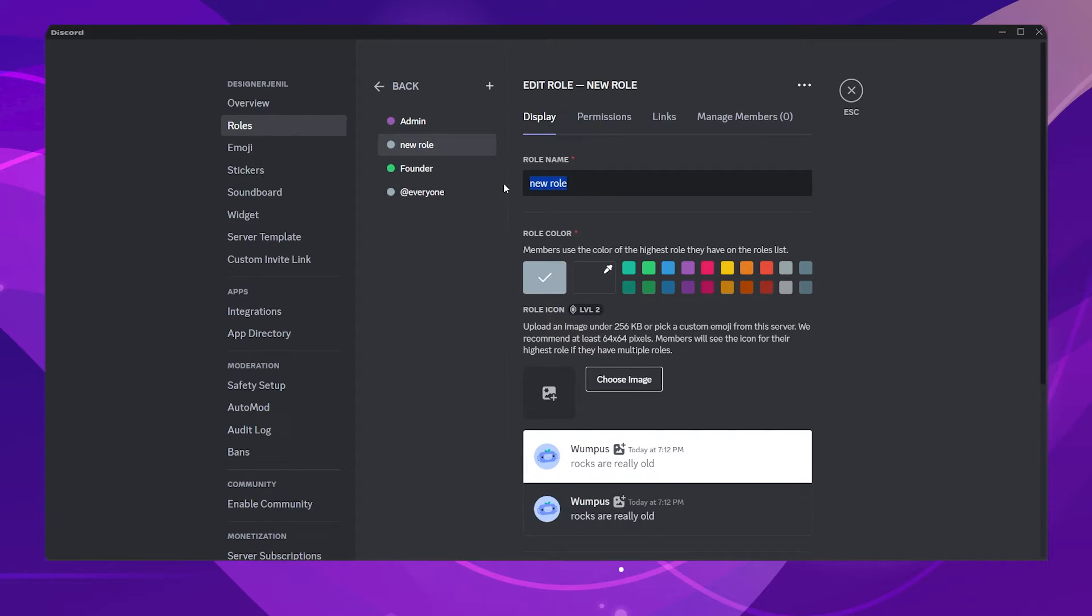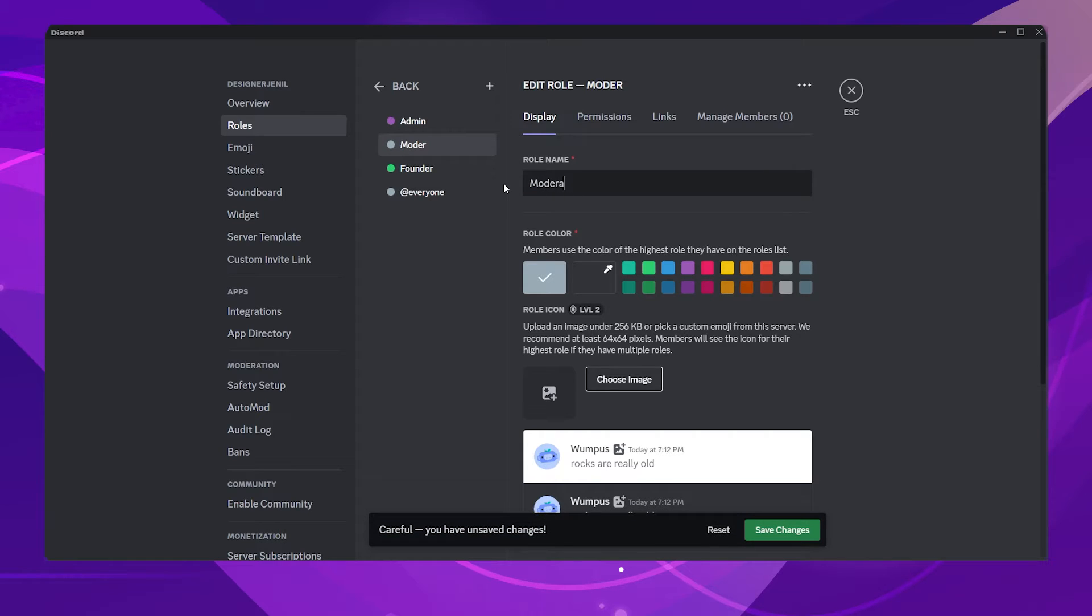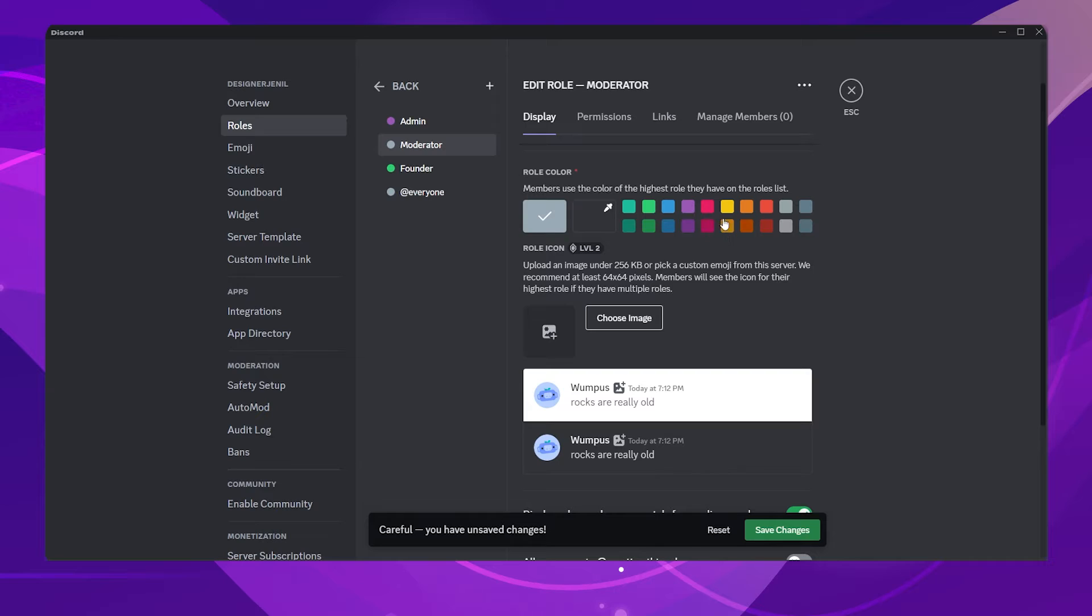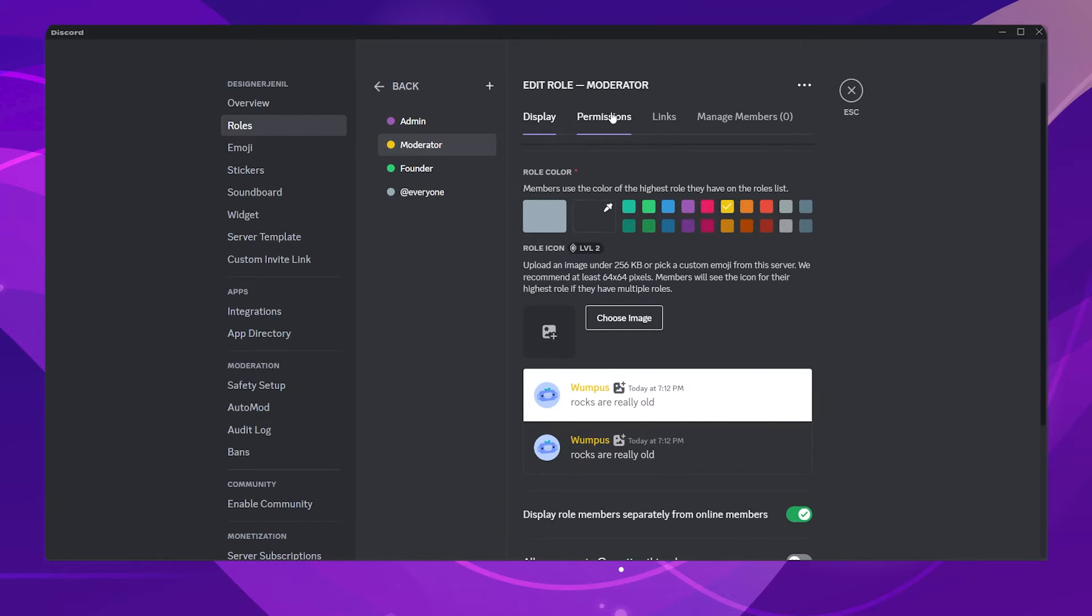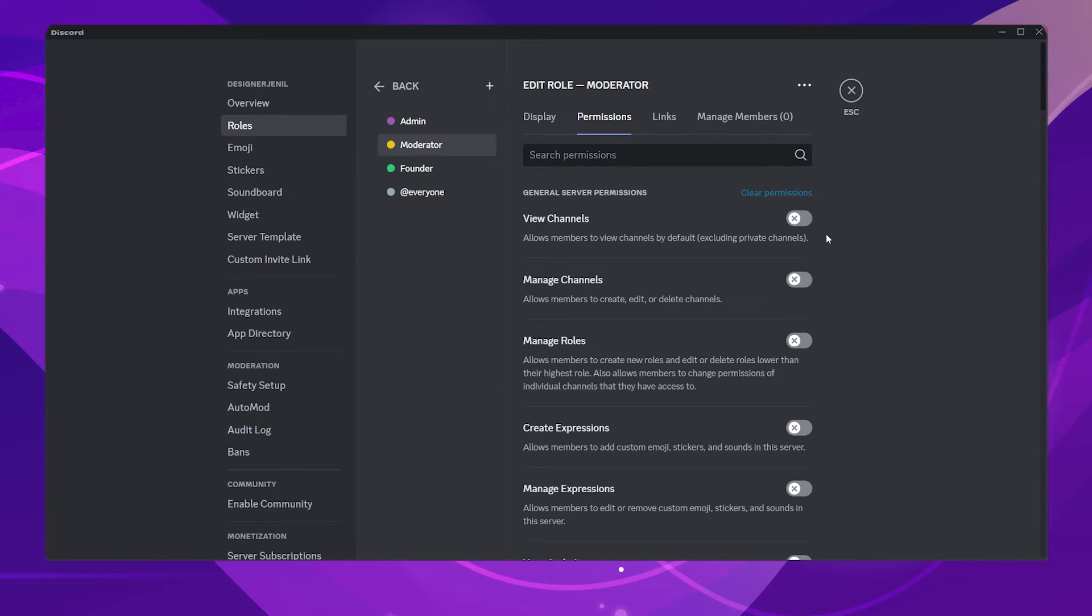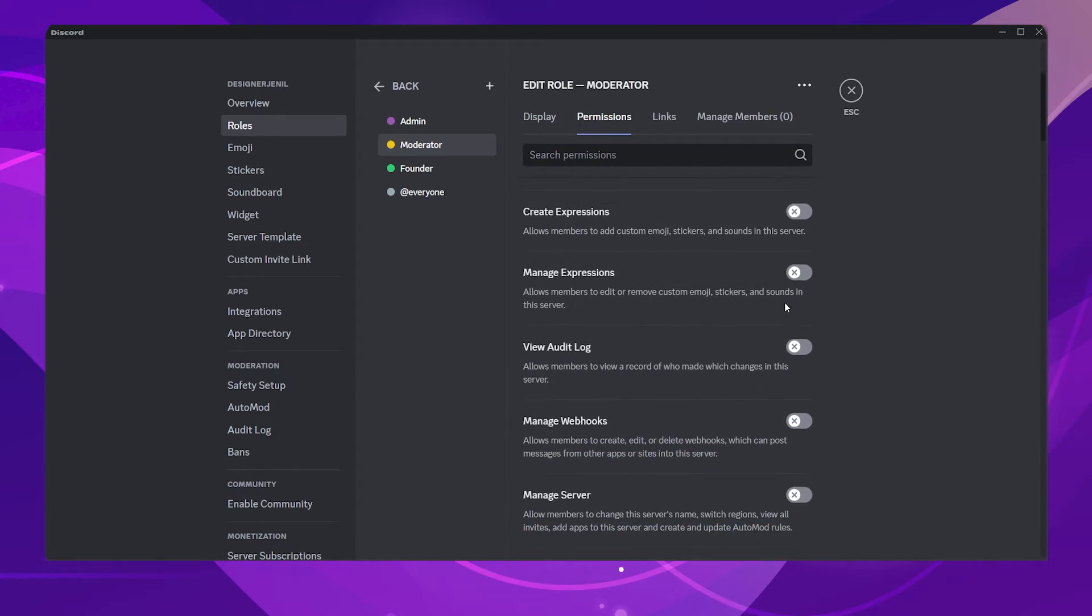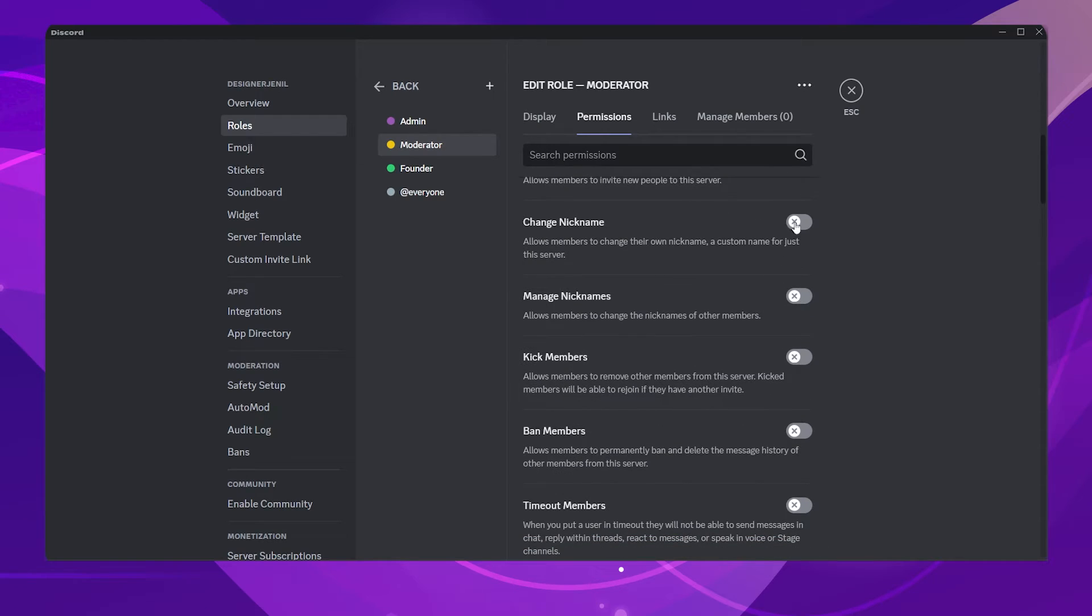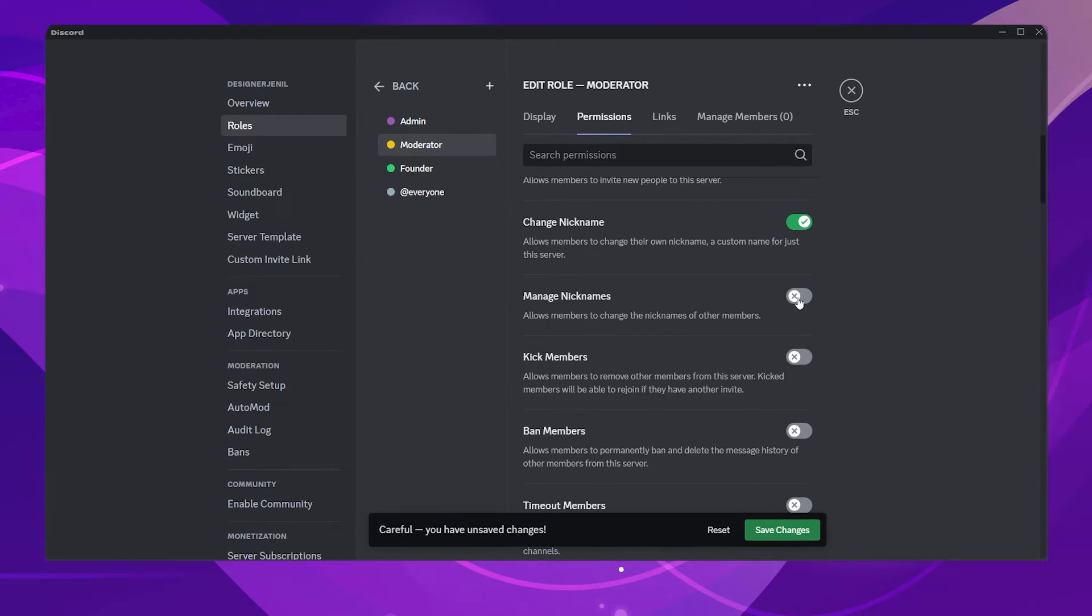Now let's make the Moderator role. Go to the Permissions tab and enable the following permissions. This is what I usually do, you can change them if you want to.